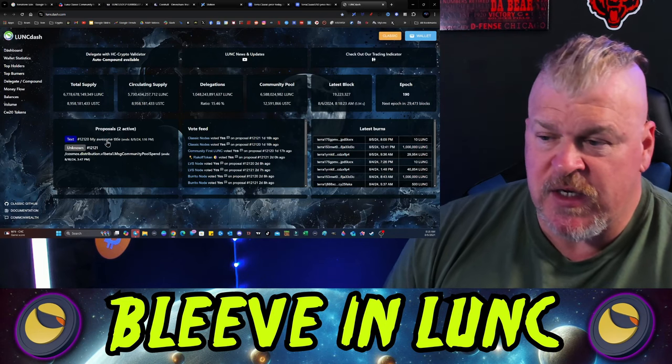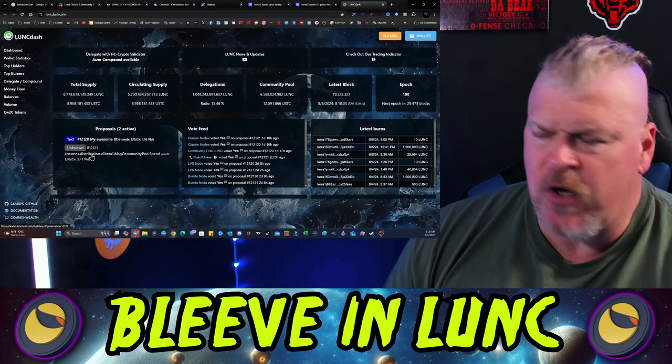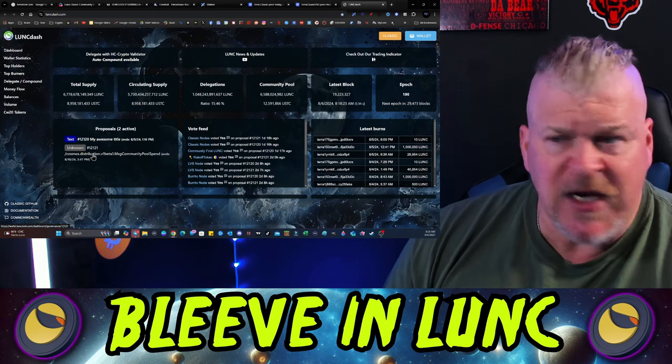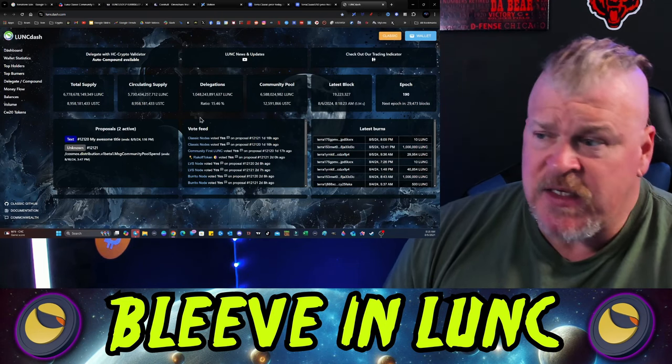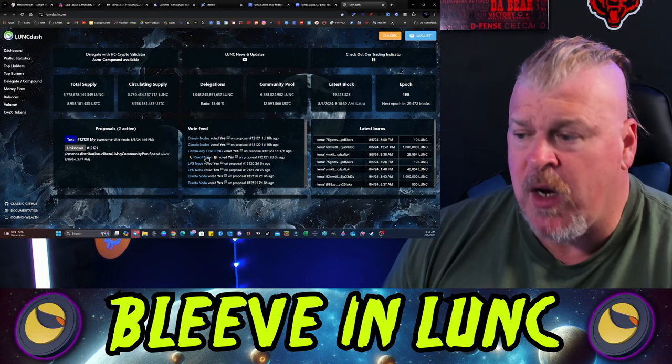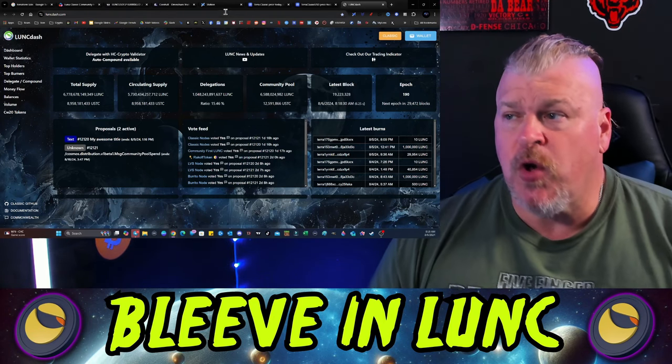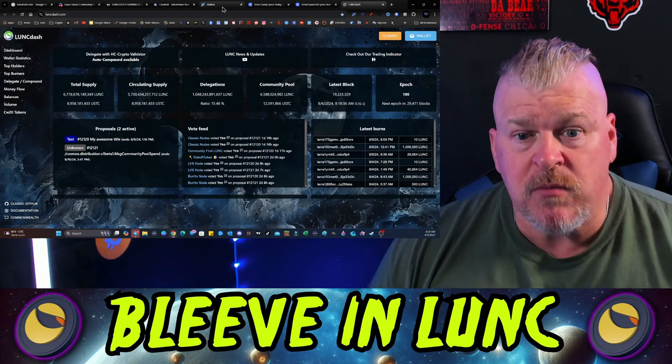As far as the Lunc Dash goes, you can come over here and check that out at luncdash.com and see all of the statistics about who's voting what and of course vote your conscience.